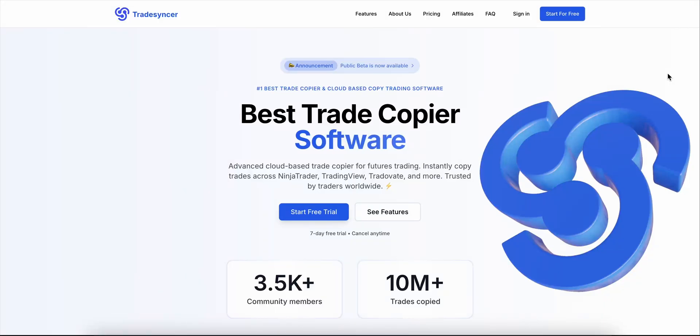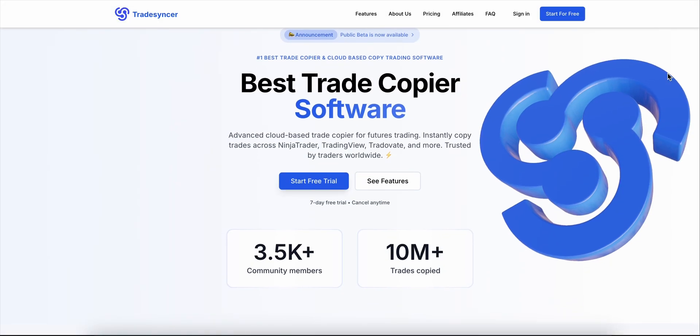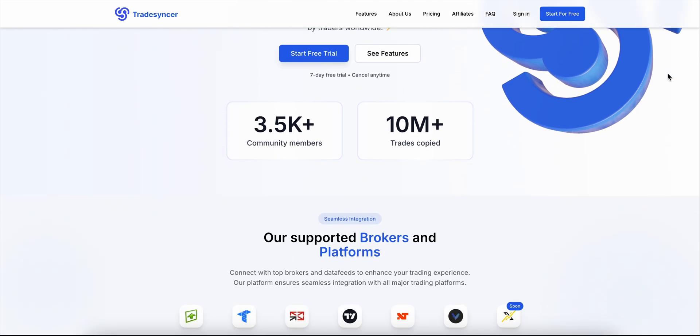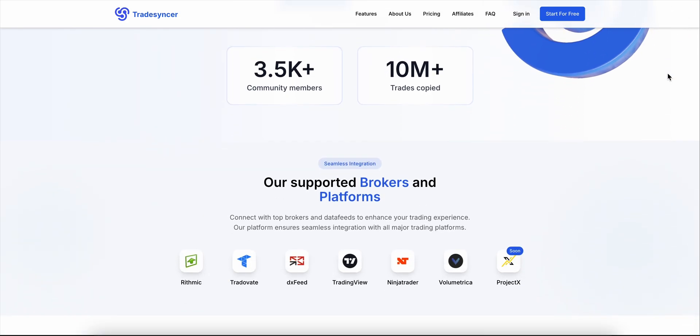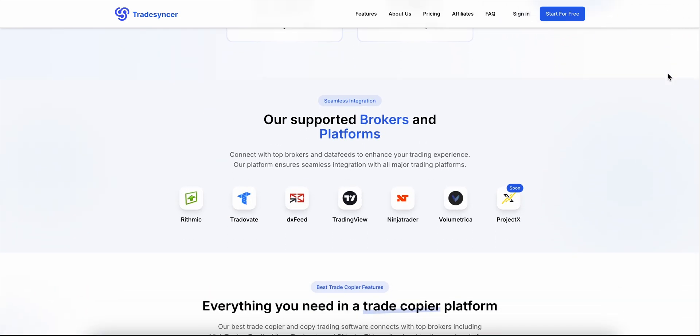Let's talk TradeSynker, a lightning-fast, cloud-based trade copier built for MT4 and MT5 users. If you're juggling multiple accounts and want hands-off syncing, this is built for you.